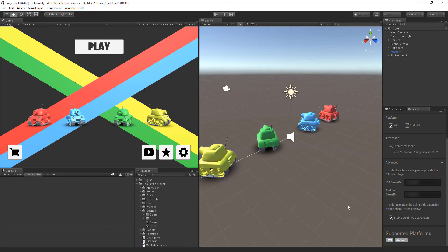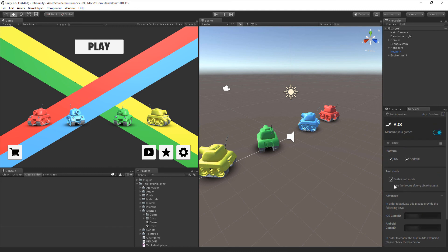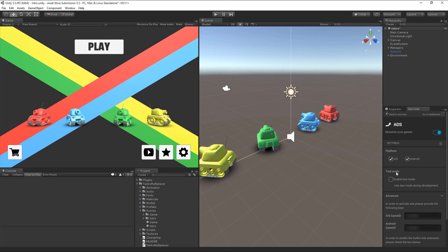Back in Unity, don't forget to disable test mode once you are ready to go live. This concludes our tutorial on getting started with Tanks Multiplayer. For any questions, please feel free to contact us on the Unity forums or via email. Thanks for watching.